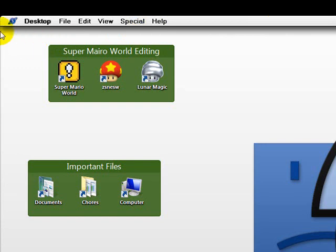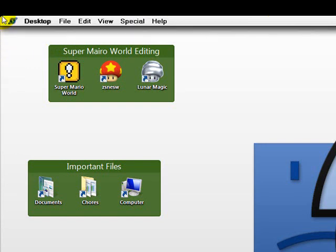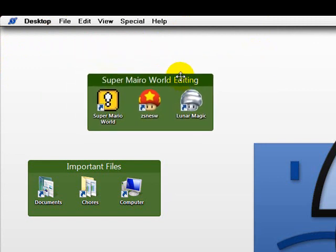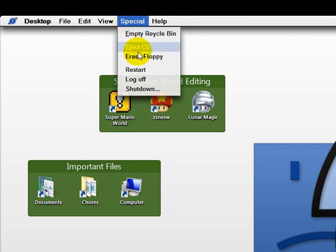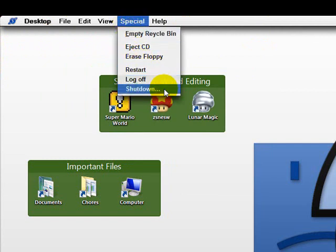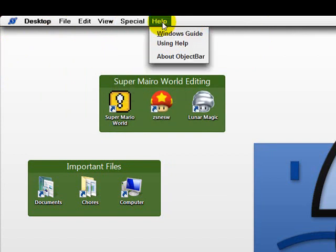Now, another thing that took me forever to figure out how to do is how to shut down, restart, and log off of your computer. This is pretty easy to do. All you do is you click Special, and then you have three options here. You can restart, log off, or shut down. Then you have some other options here, like Empty Recycle Bin. That's very helpful if you don't have your Recycle Bin on your desktop.